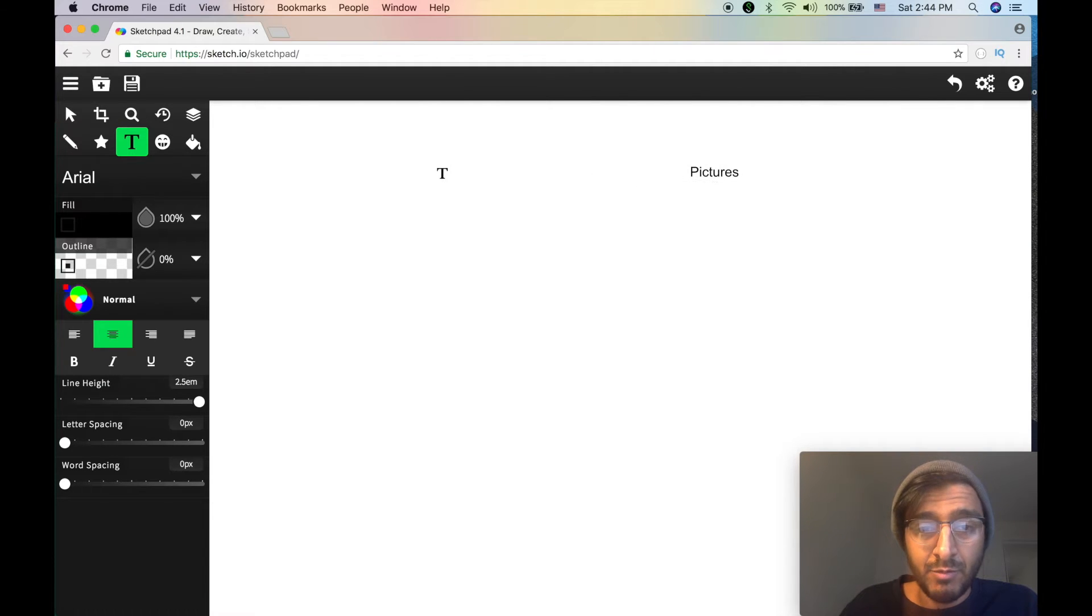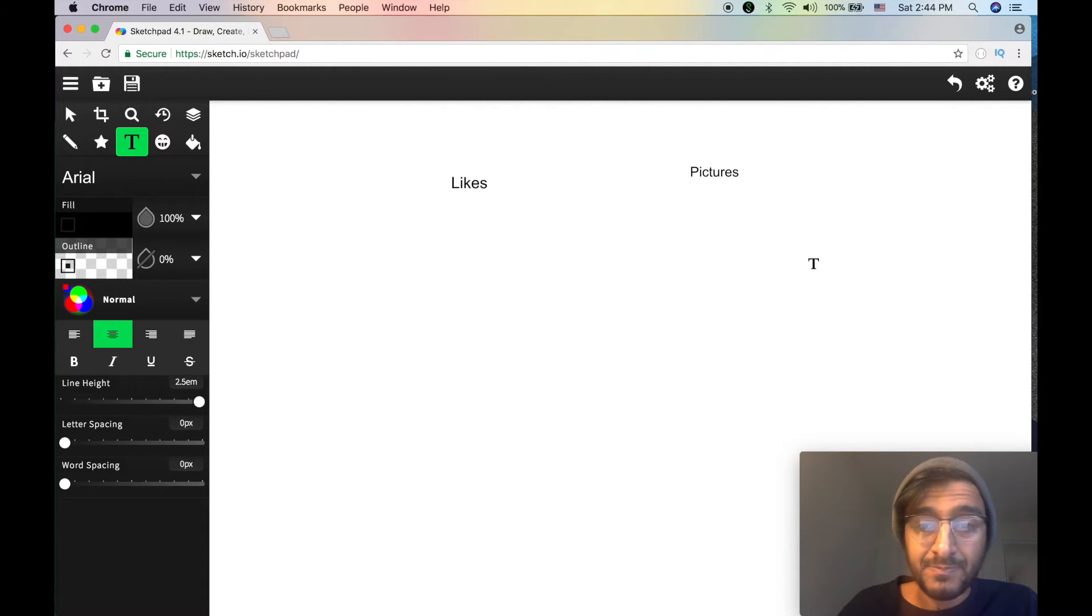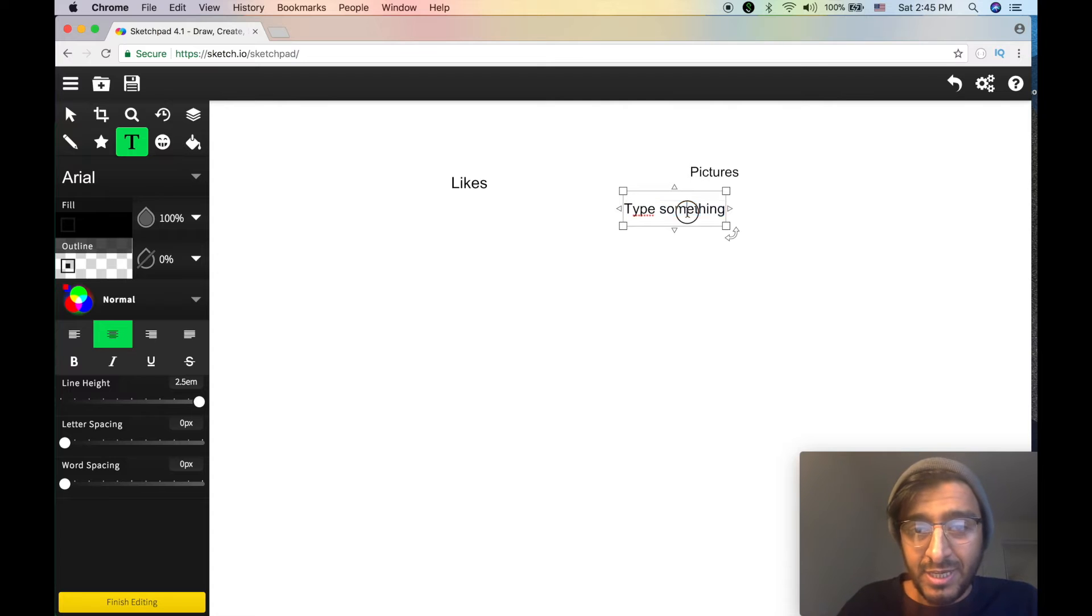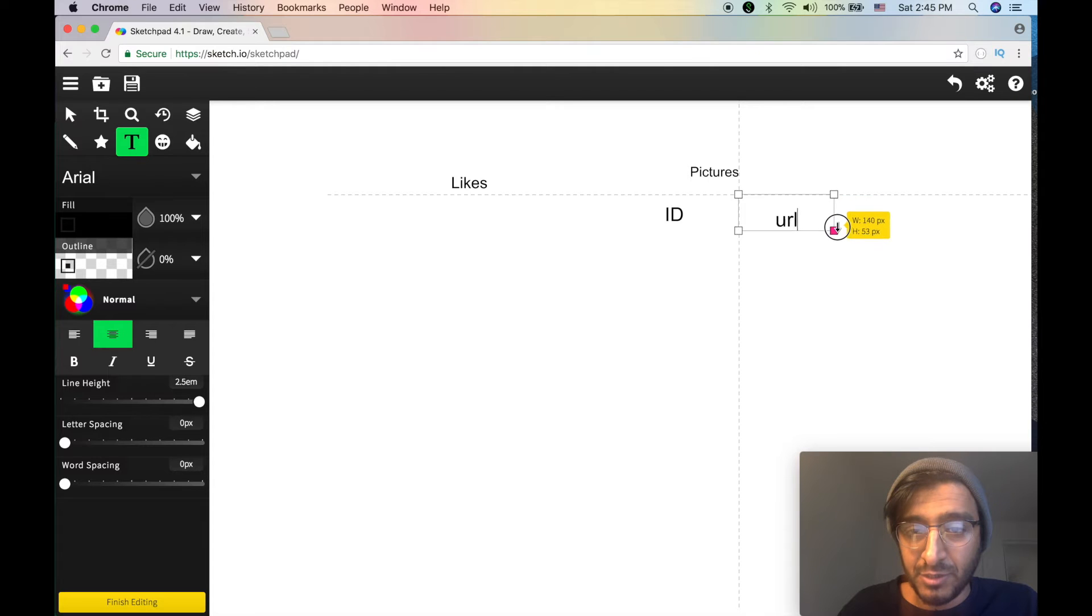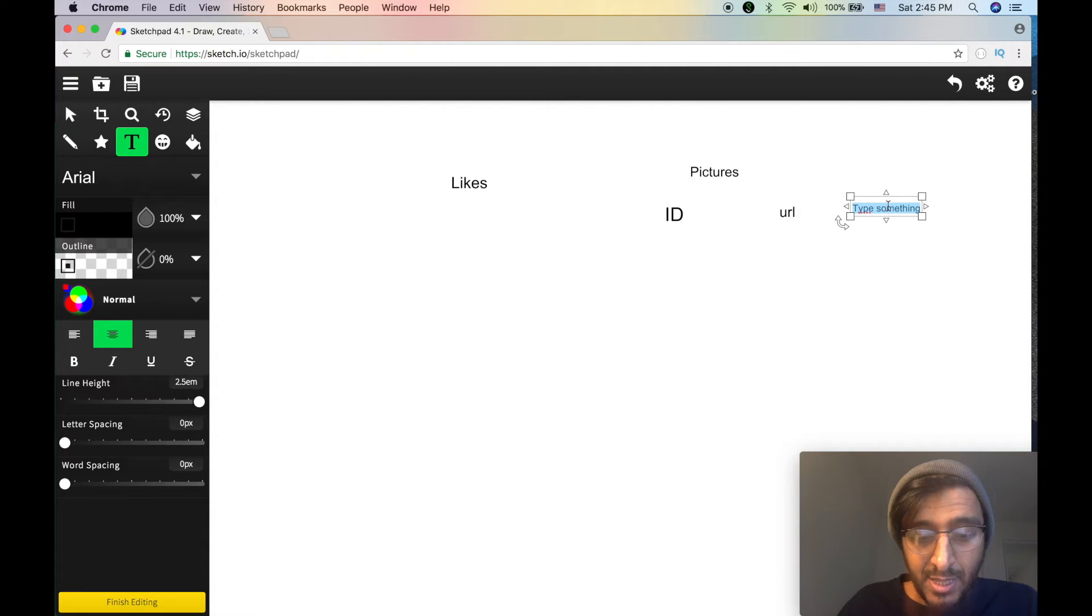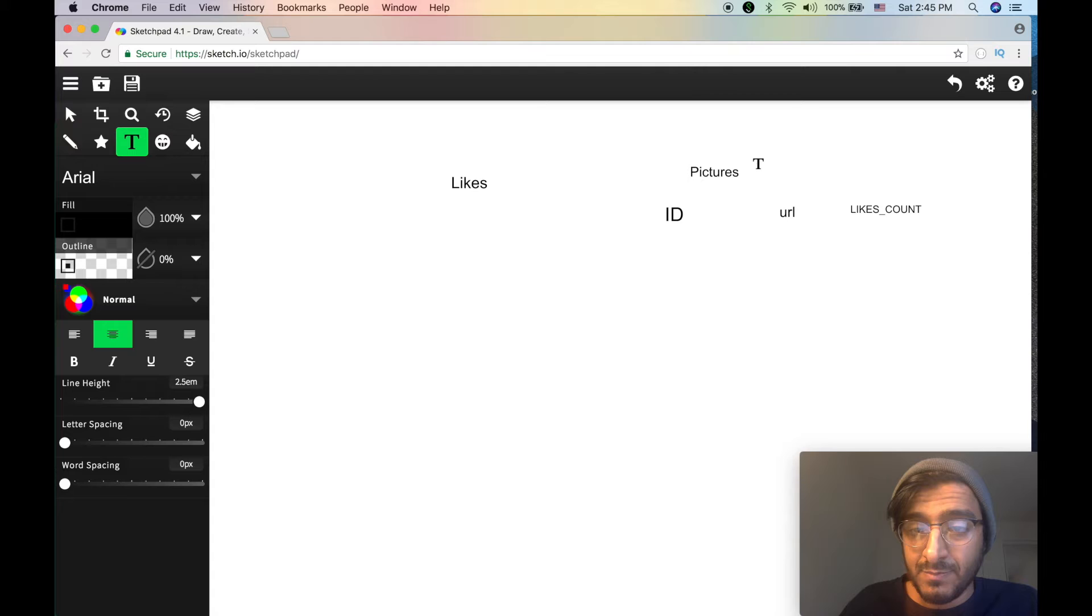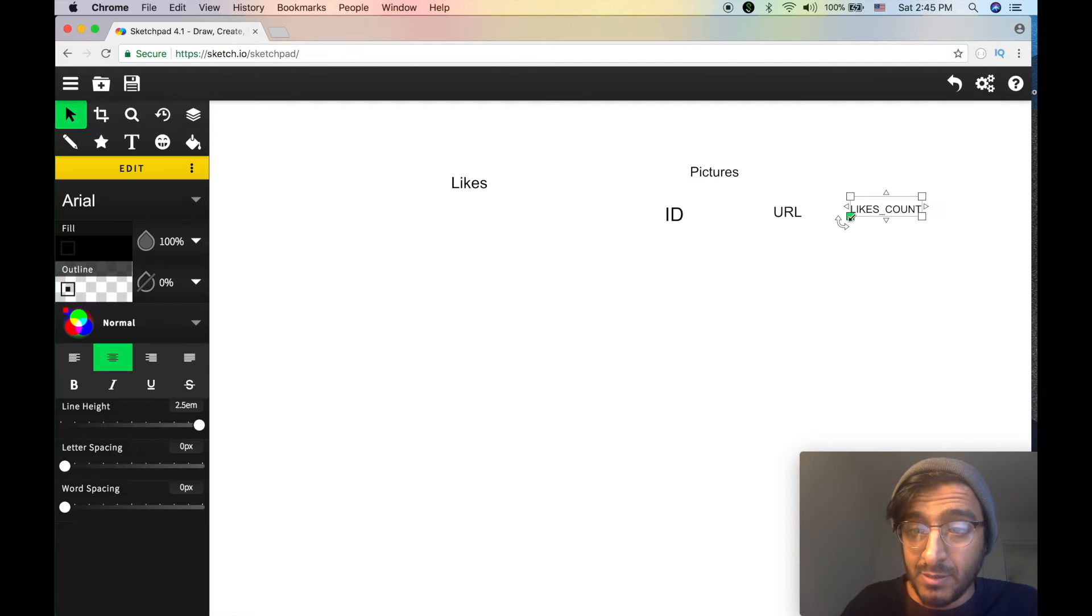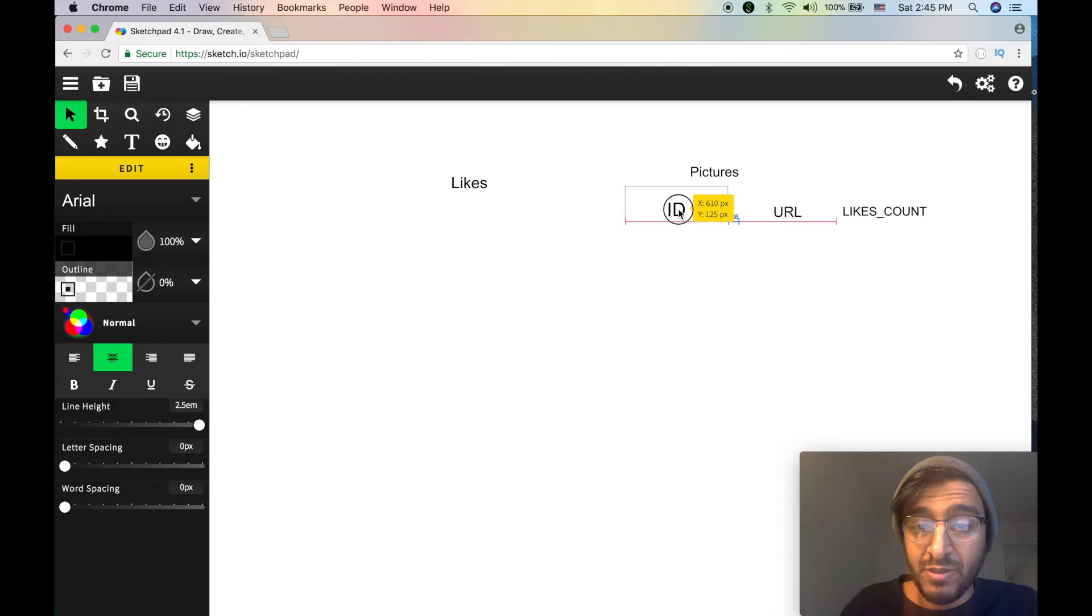I'm going to make a table called pictures, and then another table called likes which are the individual likes. What do we have? A picture has an ID, a URL - it's all fictional - and we have likes count.